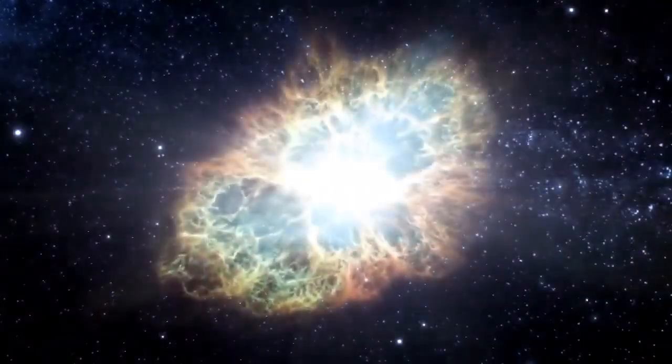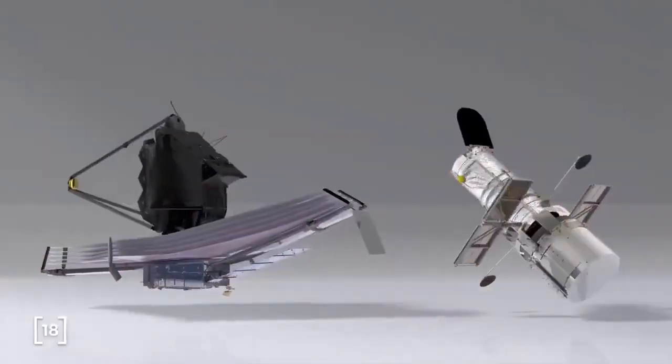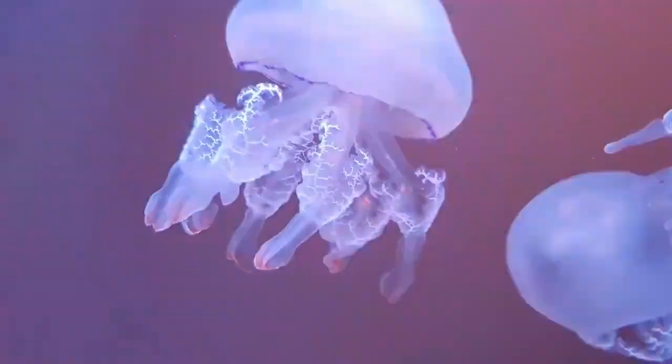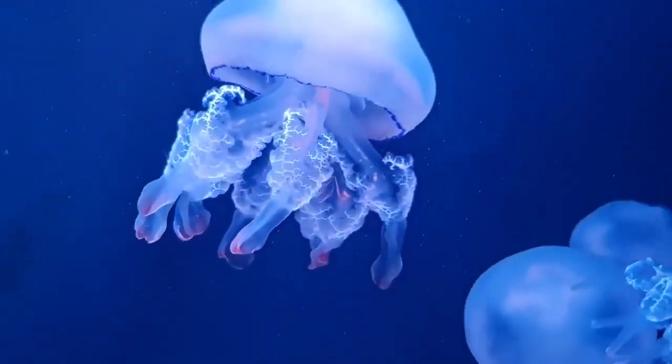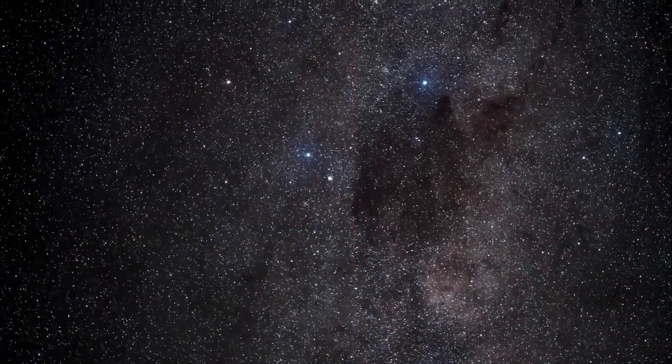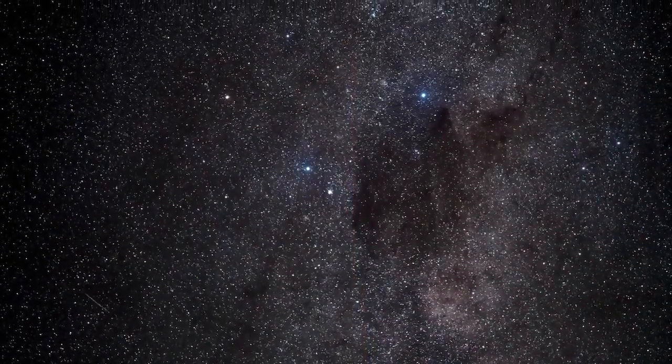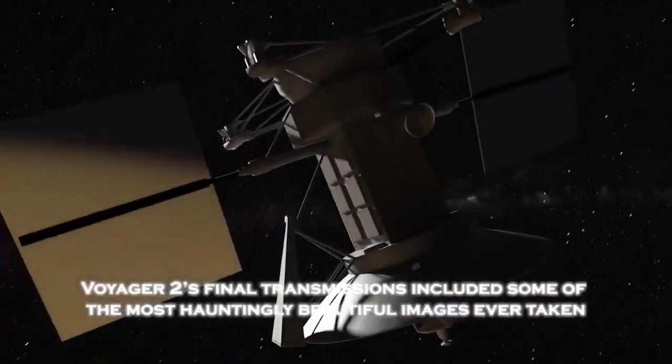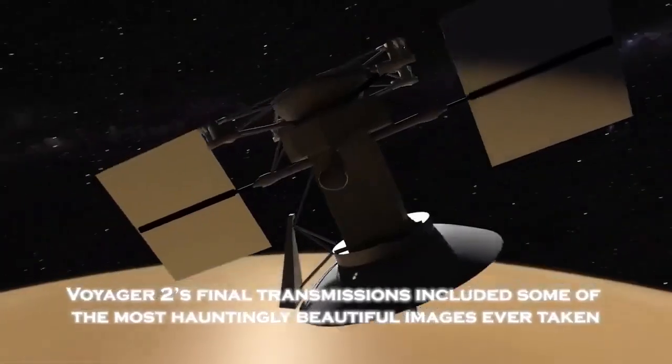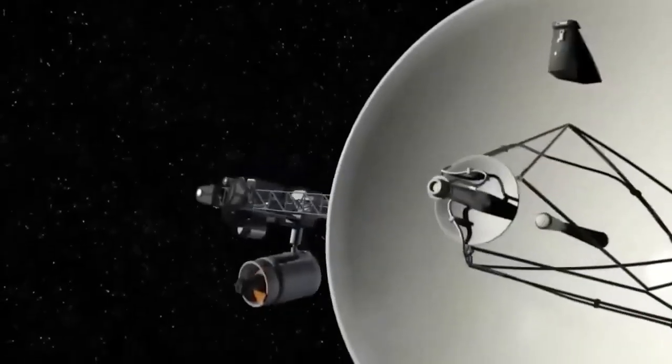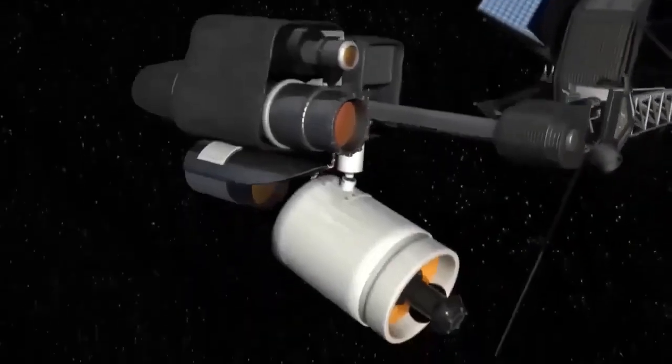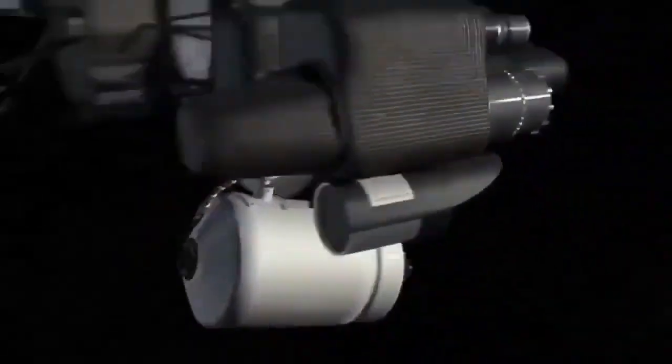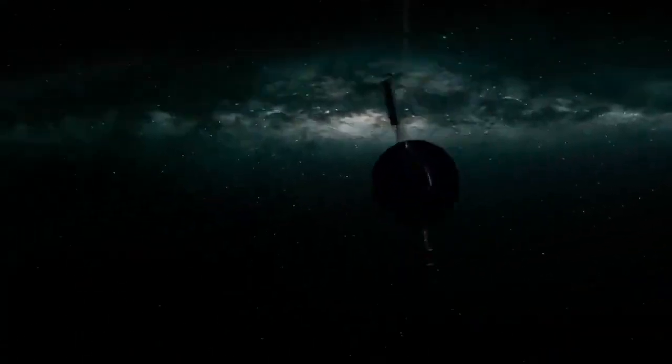Designed to last just five years, Voyager 2 has exceeded all expectations, continuing to send back data over four decades later. Its endurance is a testament to the ingenuity and craftsmanship of the engineers who built it. Despite its age, Voyager 2's team has ingeniously managed its power supply, shutting down non-essential systems to ensure its instruments continue functioning. The spacecraft now operates with less power than a standard light bulb, yet its contributions to science remain monumental.